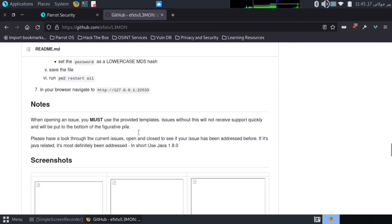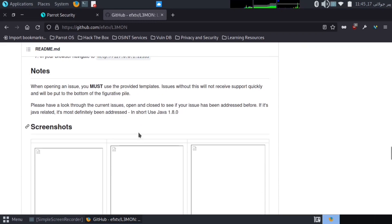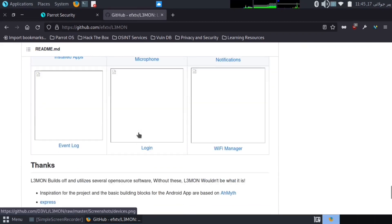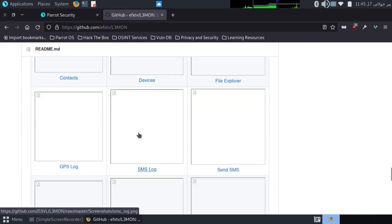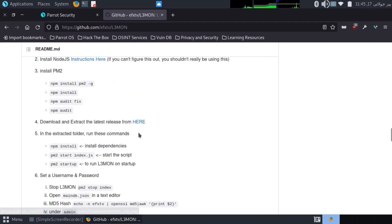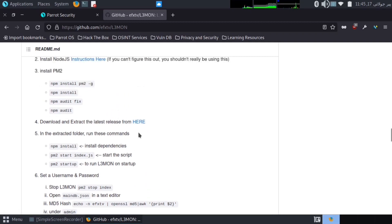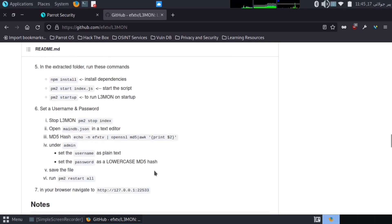Here are all commands to install and use it, and here are all instructions to install L3Mon tool. Remember, you should install Java 1.8.0 version. It will not work without Java 1.8.0 version. I have already installed this, that's why I will not install it again.